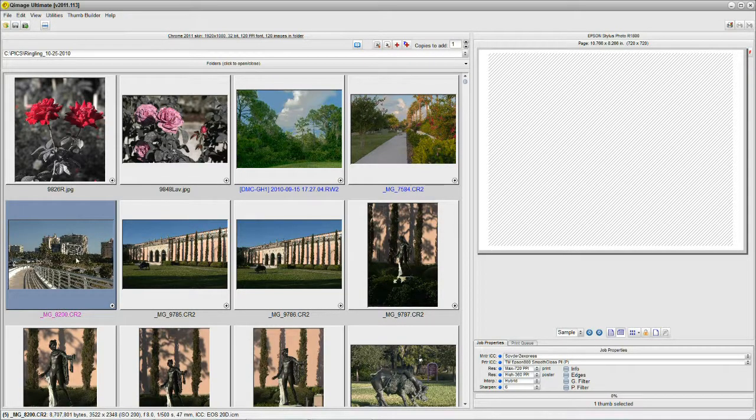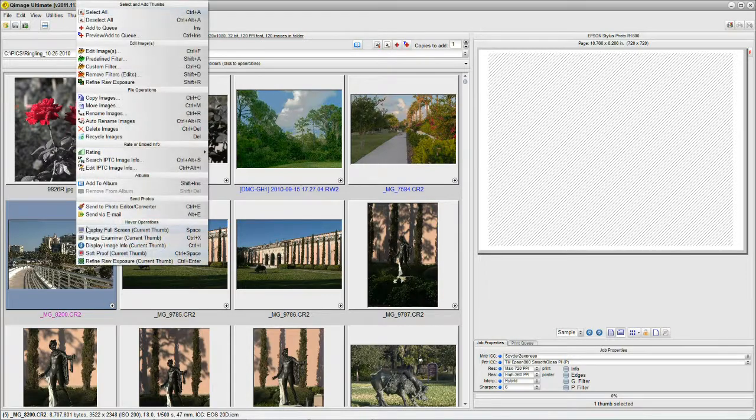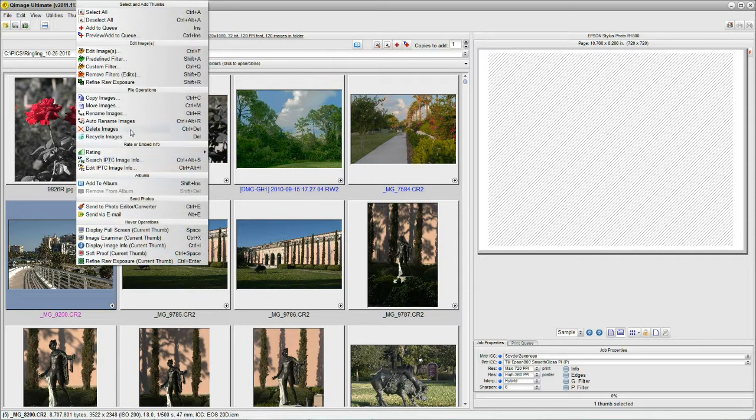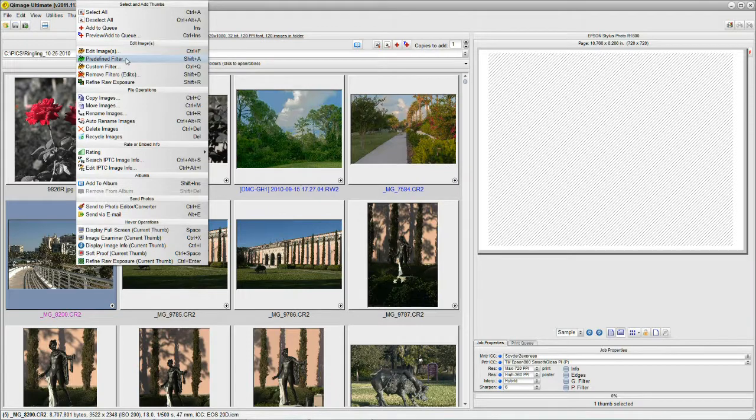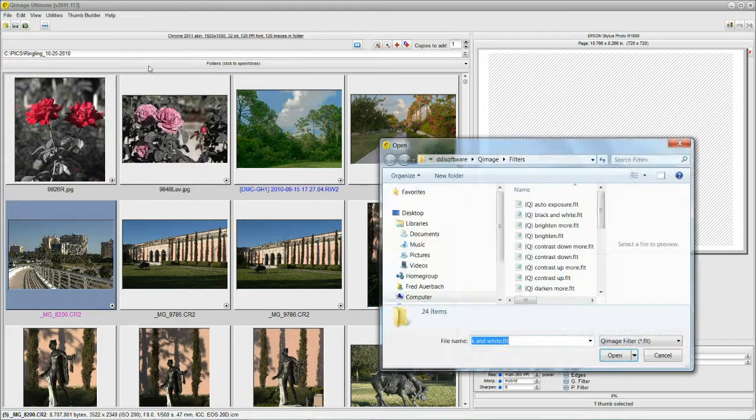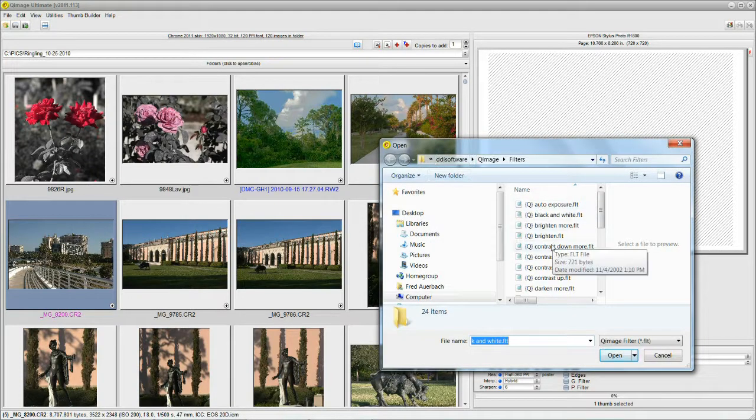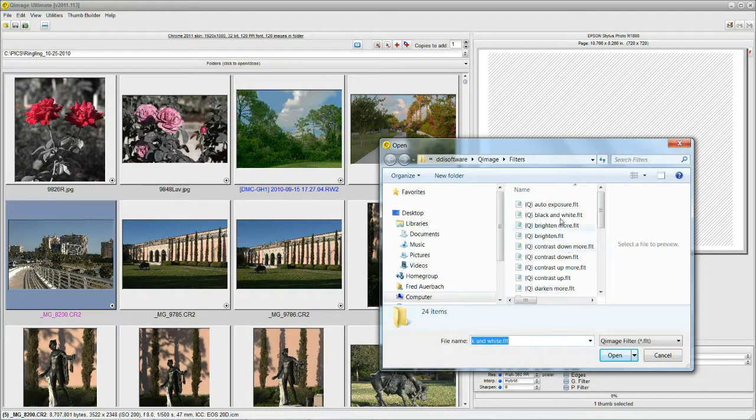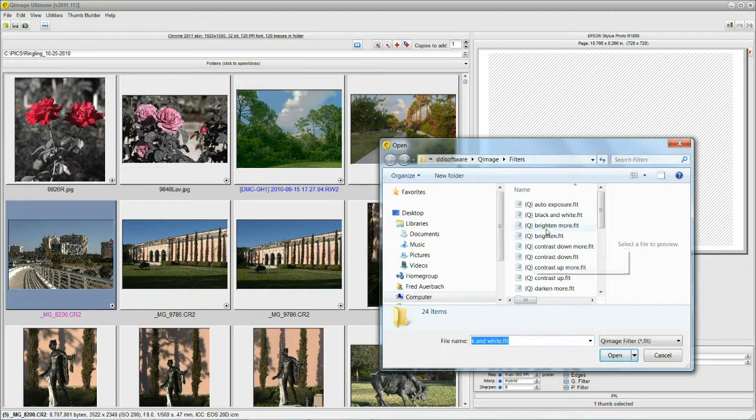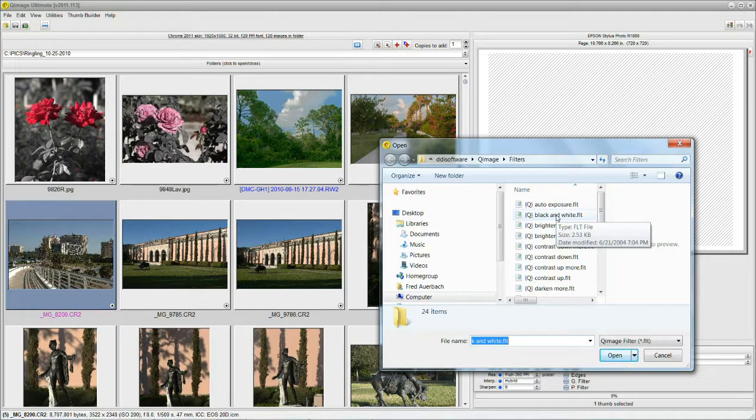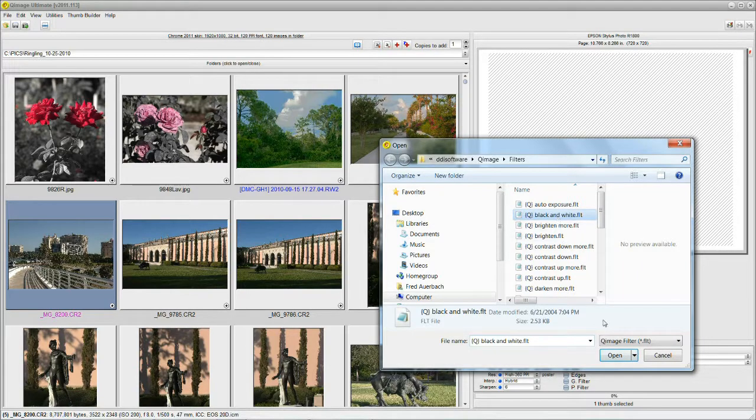We'll select an image, right-click, and let's see where we left off. I think we need to do a predefined filter. This is a very interesting part of QImage. It contains pre-made filters for you: auto exposure, lighter, darker, contrast, and so on and so forth, if you just want a quickie. Here's something that's more than a quickie. I'm going to change this image to black and white. I click on black and white, I click on open.